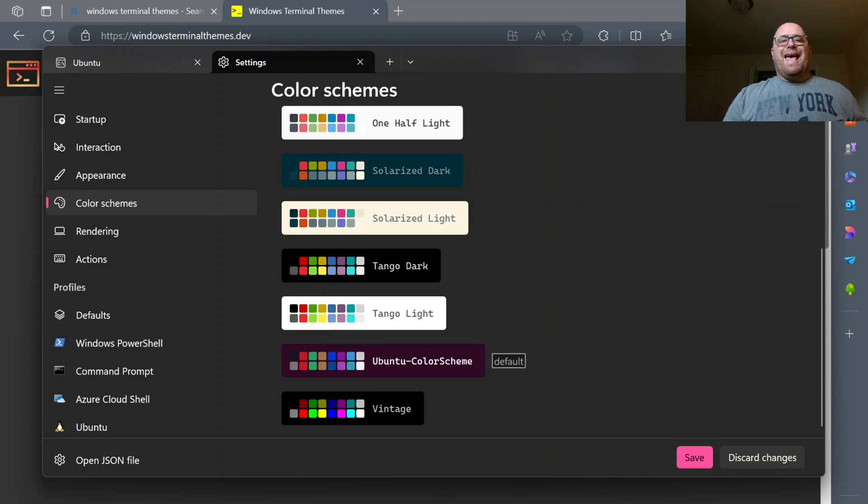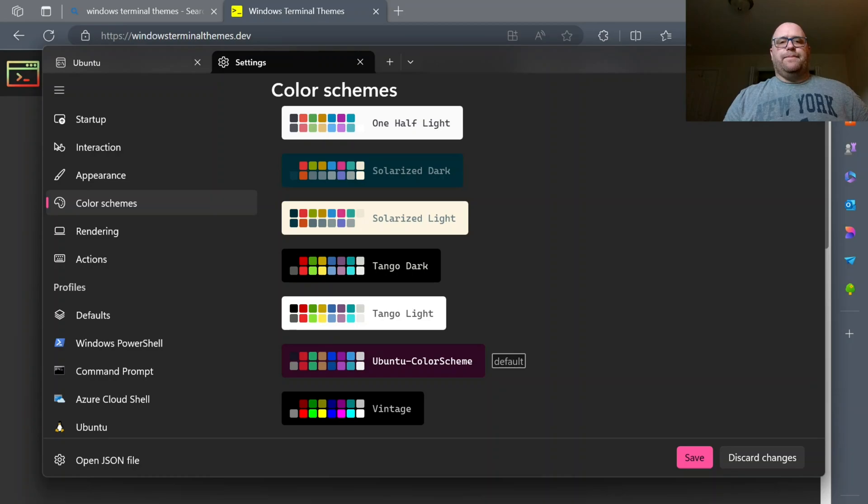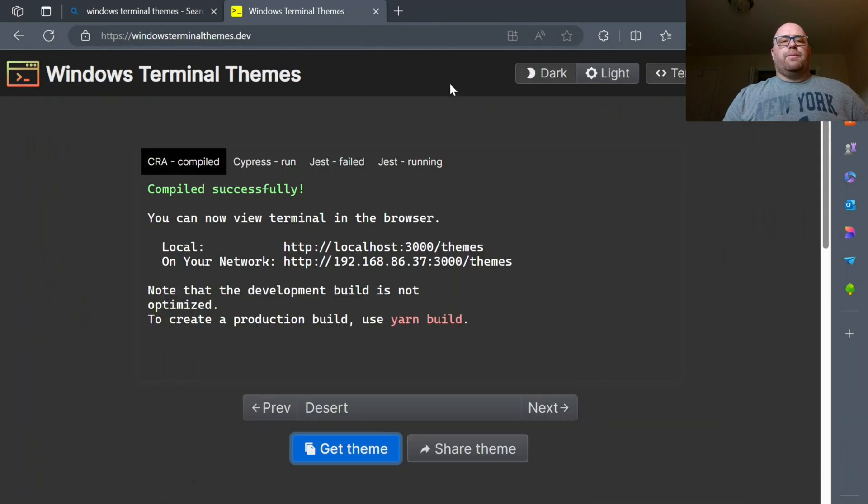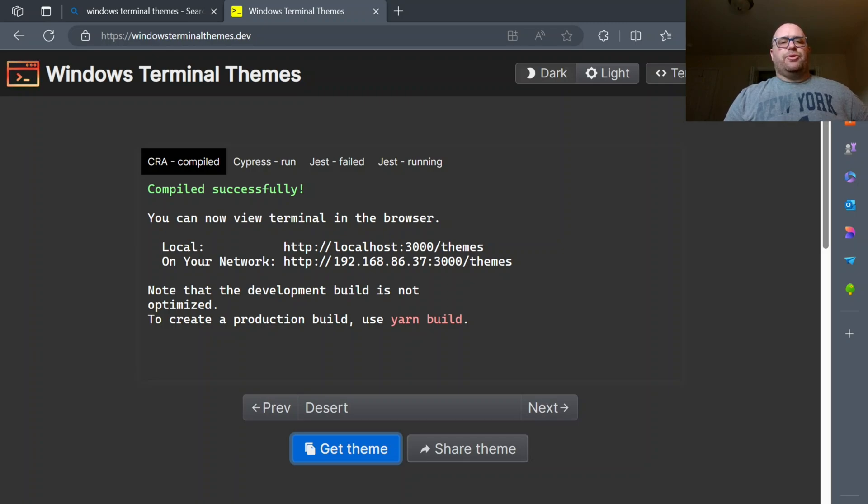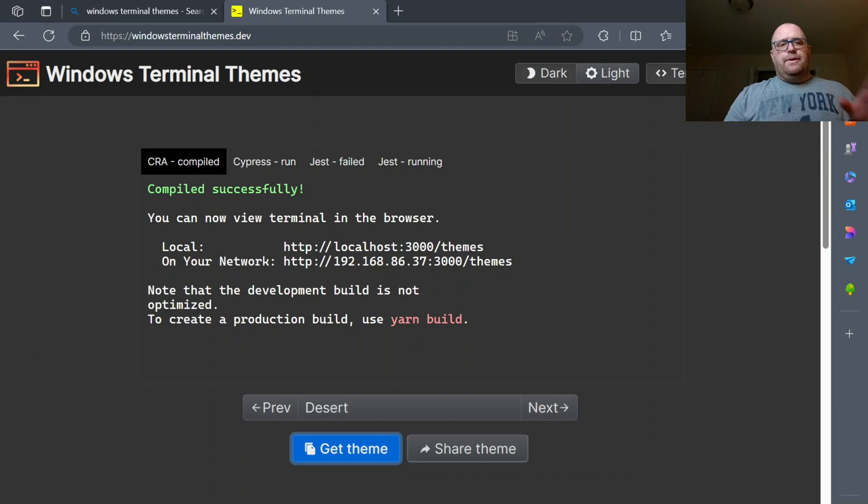Now if I want to add a theme, that's pretty easy. So I'm going to minimize this, and there's this website, WindowsTerminalThemes.dev. So all you have to do is search for Windows Terminal Themes in your favorite browser. This should come up, WindowsTerminalThemes.dev.